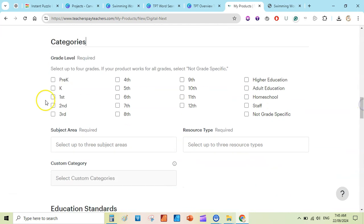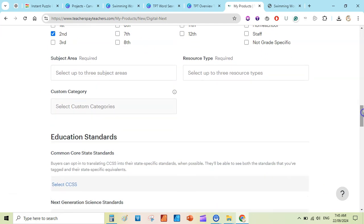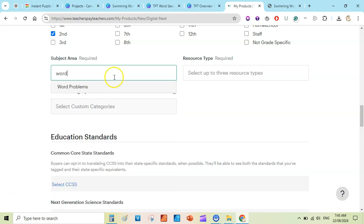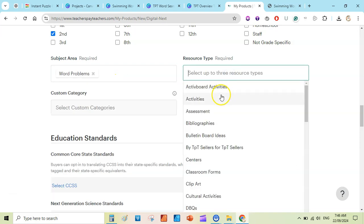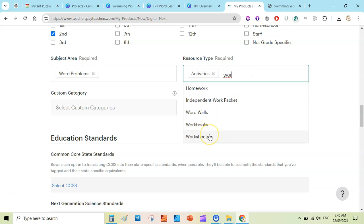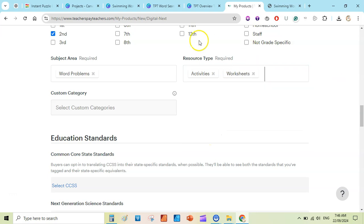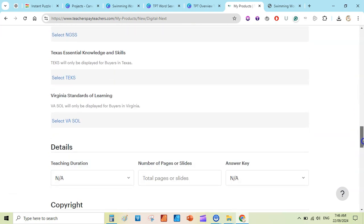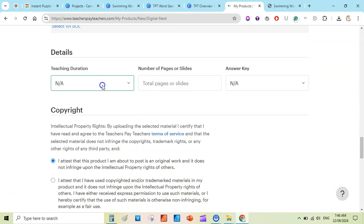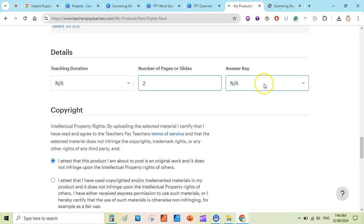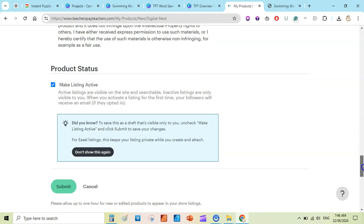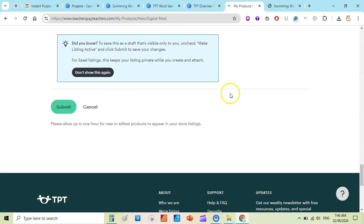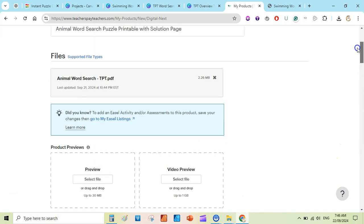Select the grade level — first, second, or third grade. Under subject area, write word problems, activities, puzzles, or worksheets. Select relevant resource types. Set the teaching duration and number of pages to two, and mark the answer key as included. Confirm this is your original work, make the listing active, and then submit — it will go live on your Teachers Pay Teachers store.